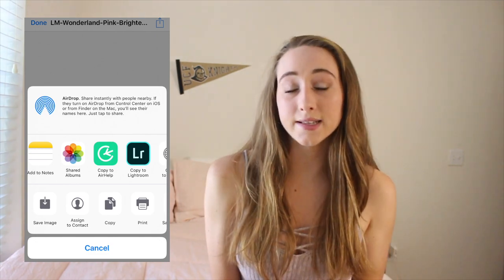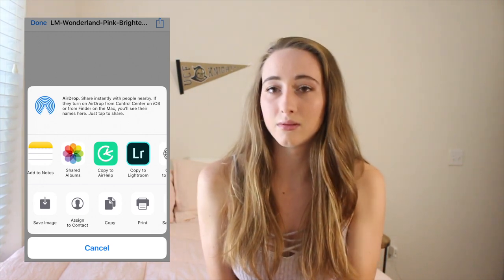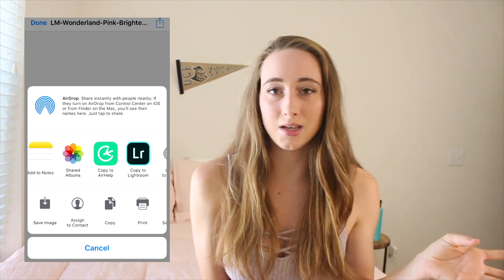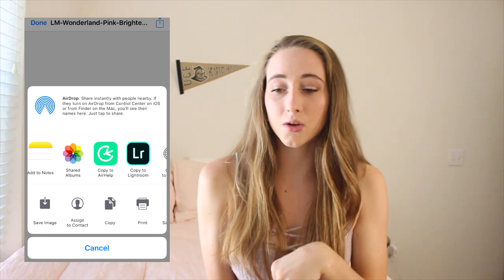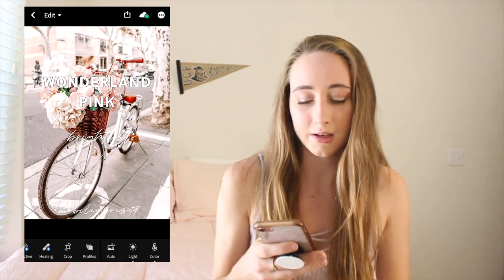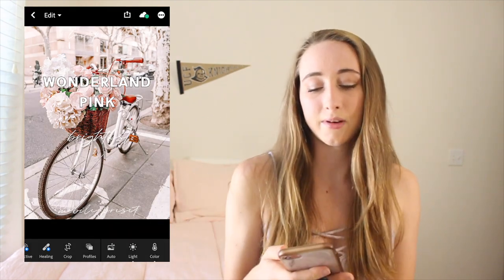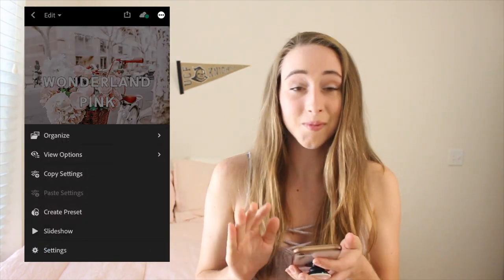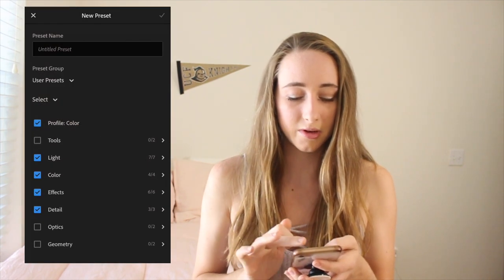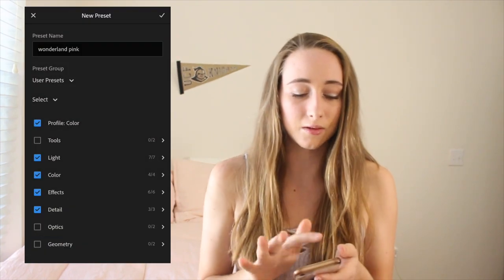Also, when you're looking for presets, make sure you download a mobile preset. Unless you do pay for Lightroom, then you could do the desktop version. But I don't pay for the subscription, so Lightroom Mobile is free. You just hit Copy to Lightroom once it's in Lightroom, and it's gonna pop up like this. In the top right corner there'll be three little dots. You can go to Create Preset, then you can name your preset, put it in which preset group you want it to be in, and then just check it off and it will add it to your presets.